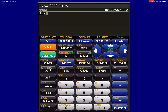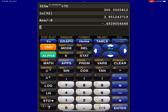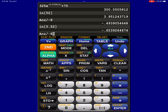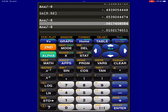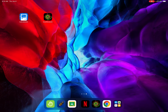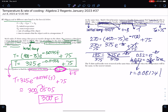Putting ln of 0.52 in the calculator, then dividing by negative 8, I get the rate R equals 0.08174. So 0.08174 is the rate of cooling of the hoodie, and that's the answer to the third question.